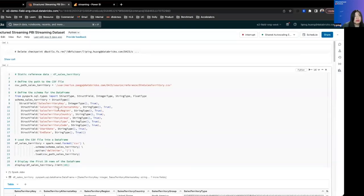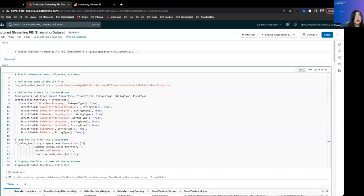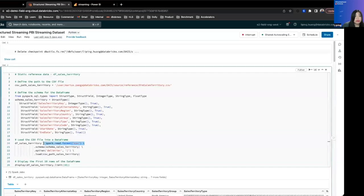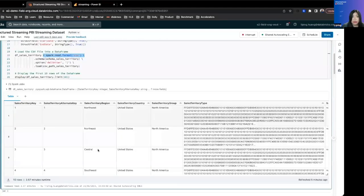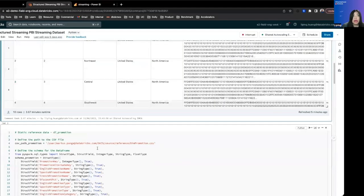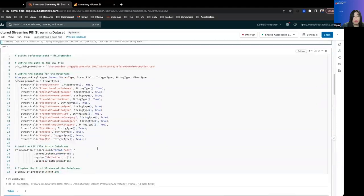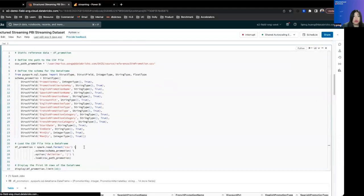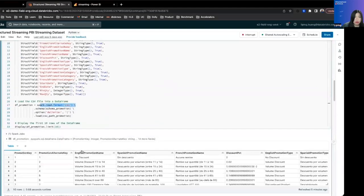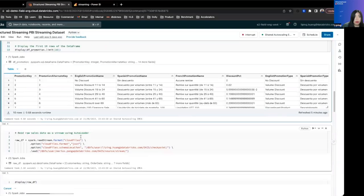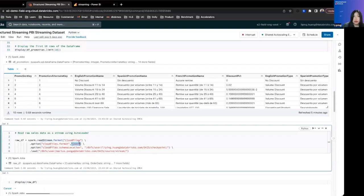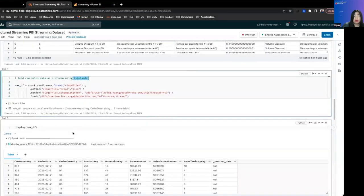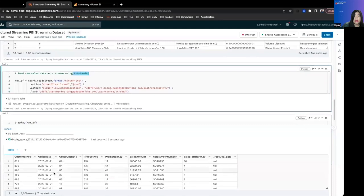And within Databricks, what we have is we have reference tables using spark.readstream.format cloud files. And this is how structured streaming knows that we are trying to use autoloader.